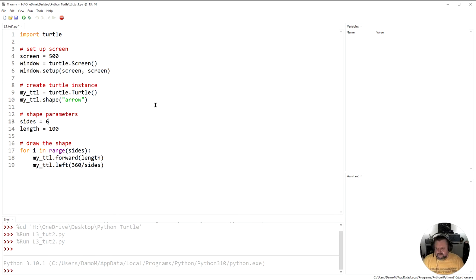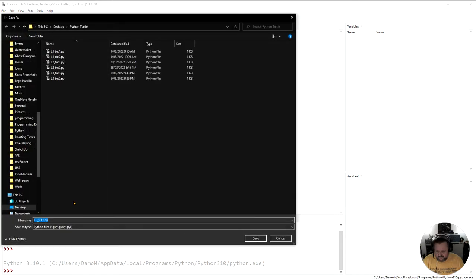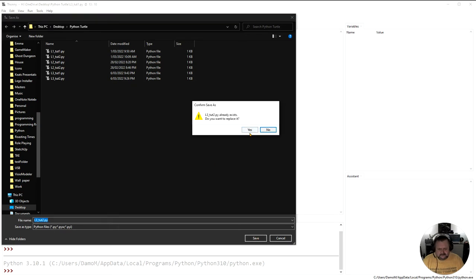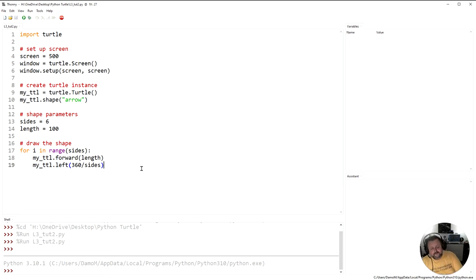So now that we've done that, I'm going to save this file and save as, and I'm going to make this into lesson toot2. So now I have lesson three, toot2, and I've got my second load of code here.